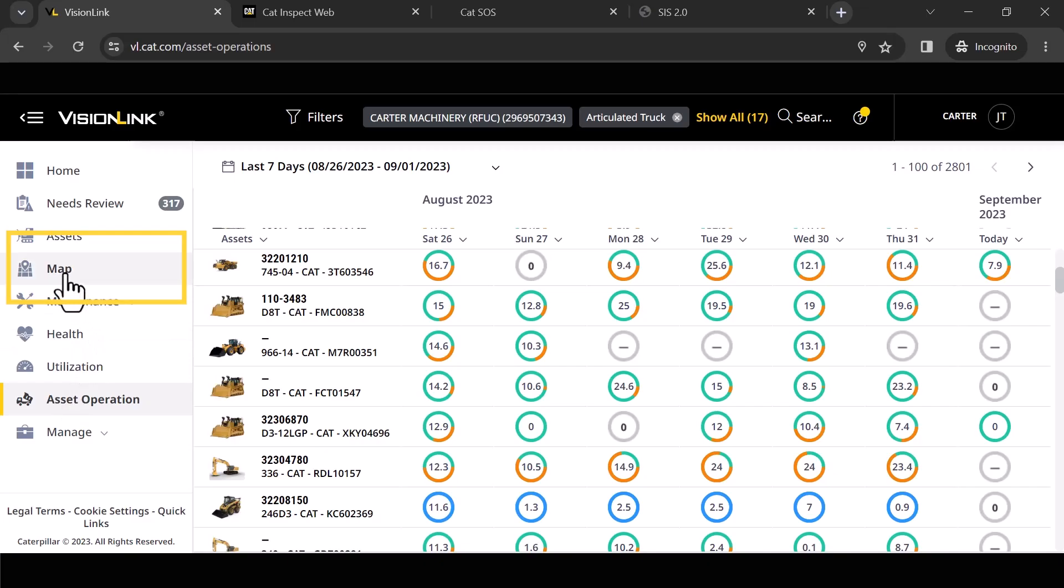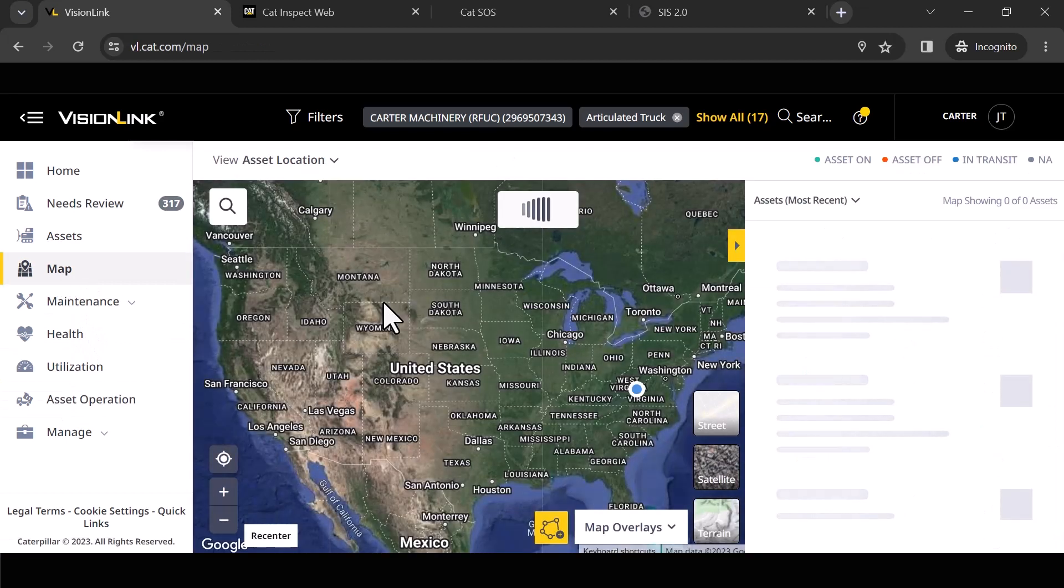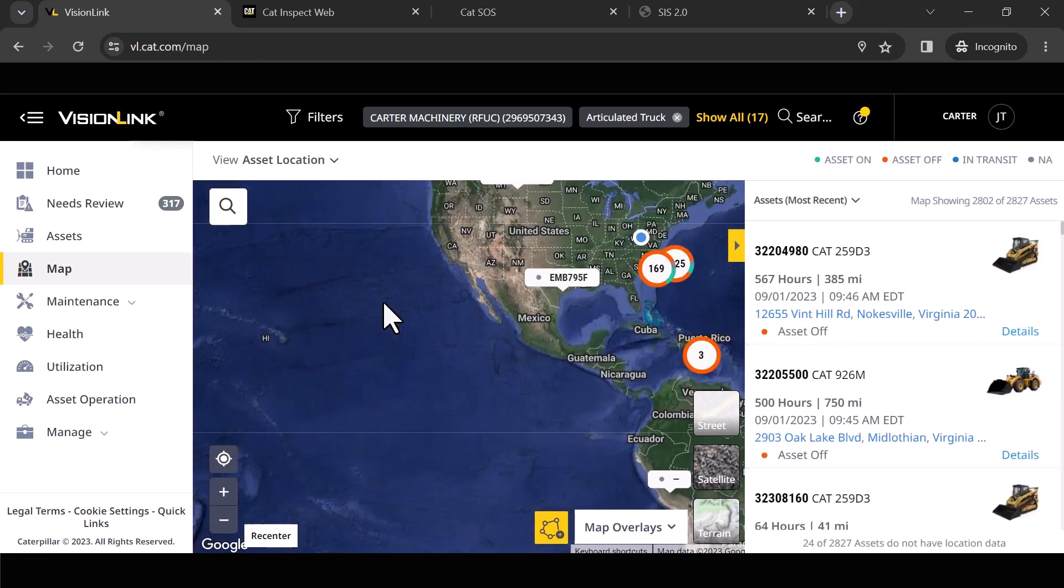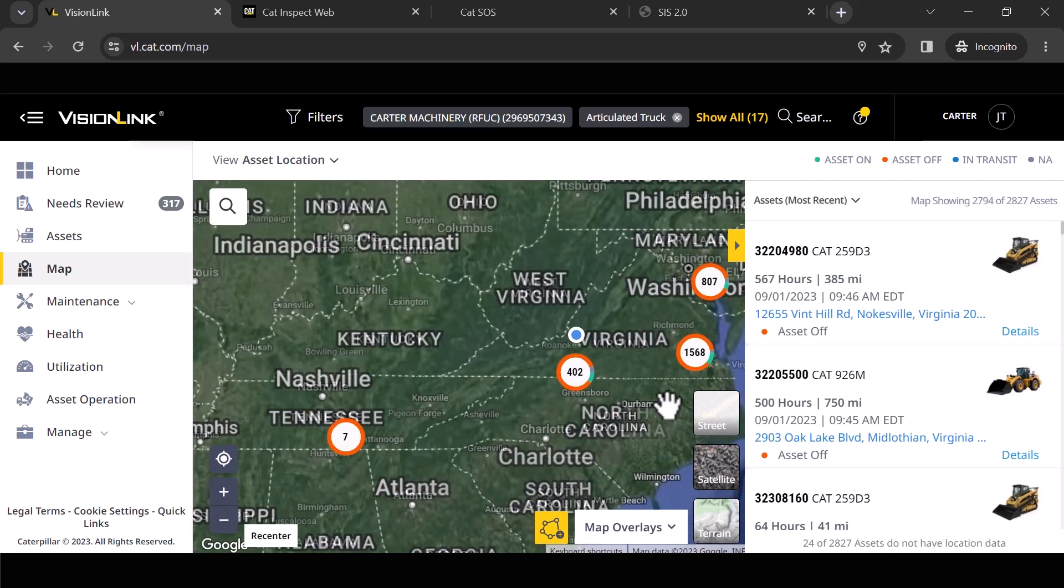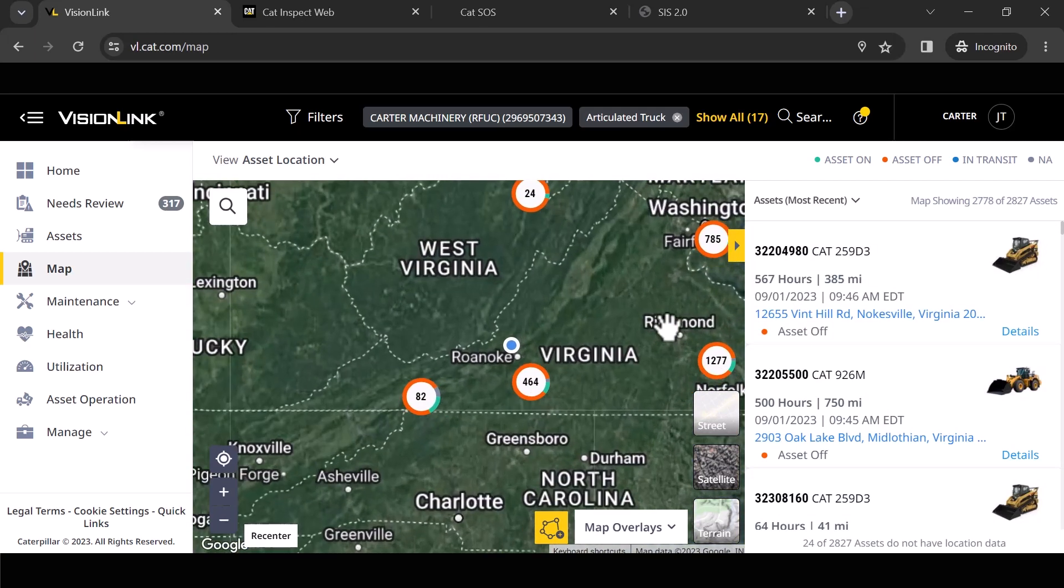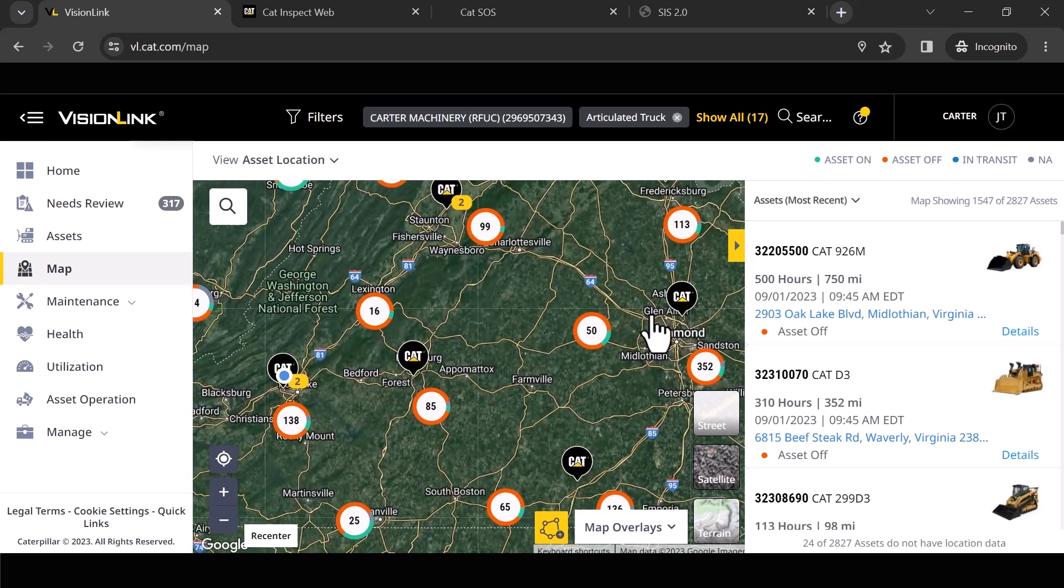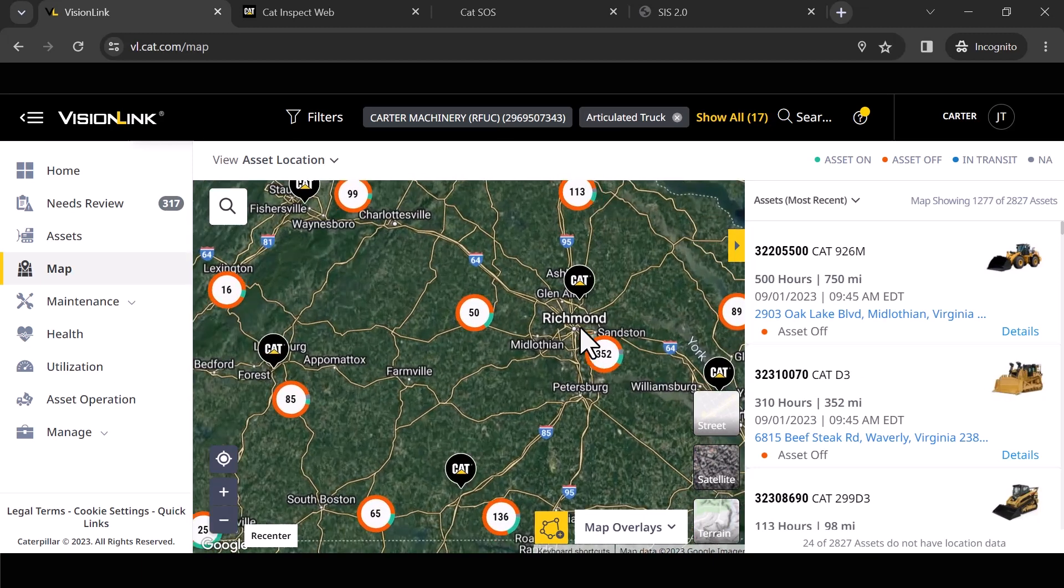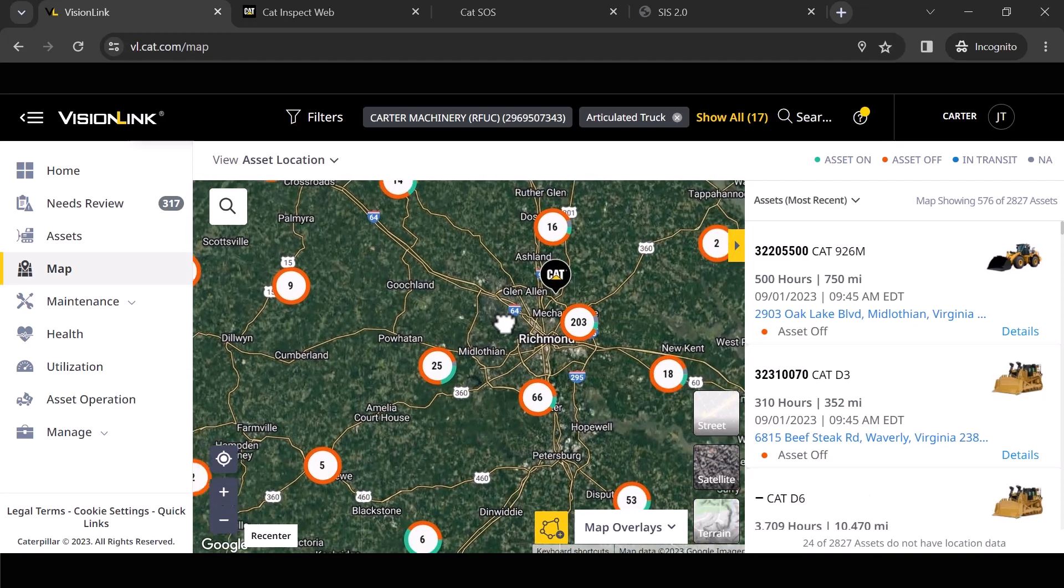All right, let's jump into maps. So I mentioned geofences a little bit earlier and how that can be used to impact your filtering, impact your reporting, impact your alerts.